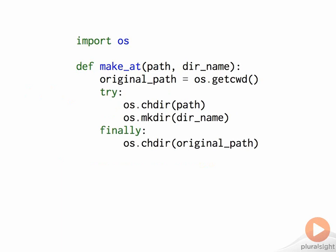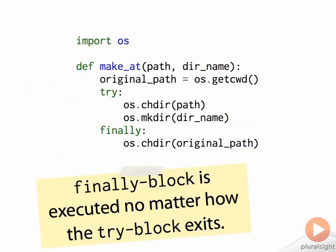To fix this, we'd like the function to restore the original current working directory under all circumstances. We can achieve this with a try-finally block. Code in the finally block is executed whether execution leaves the try block normally by reaching the end of the block, or exceptionally by an exception being raised.